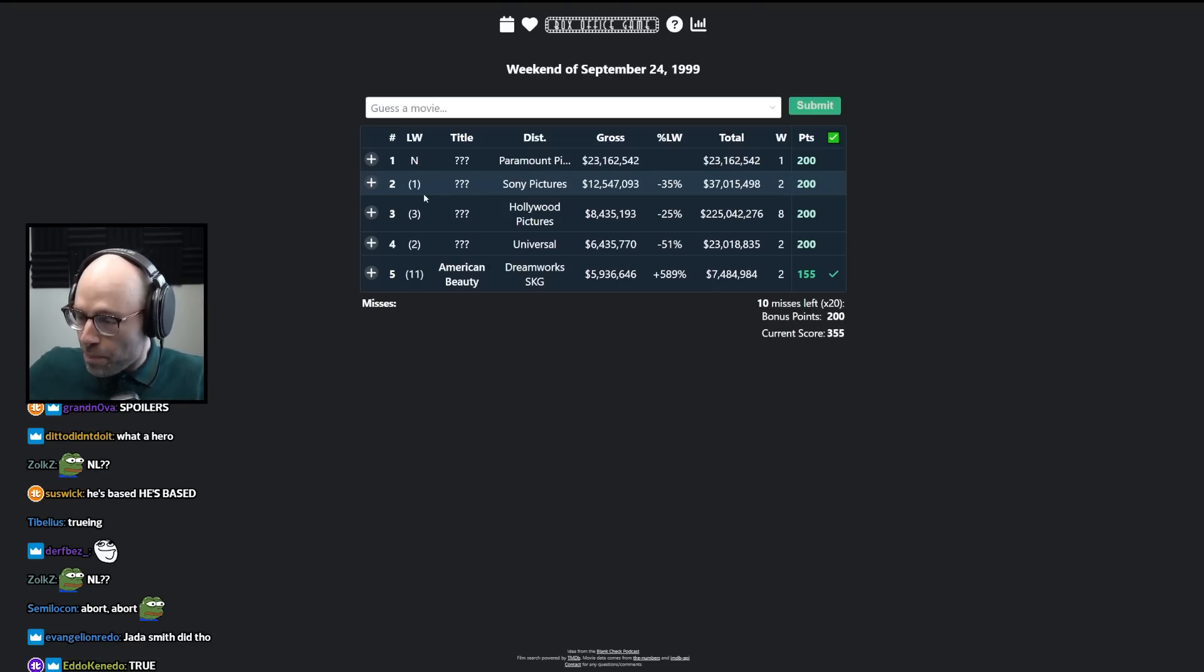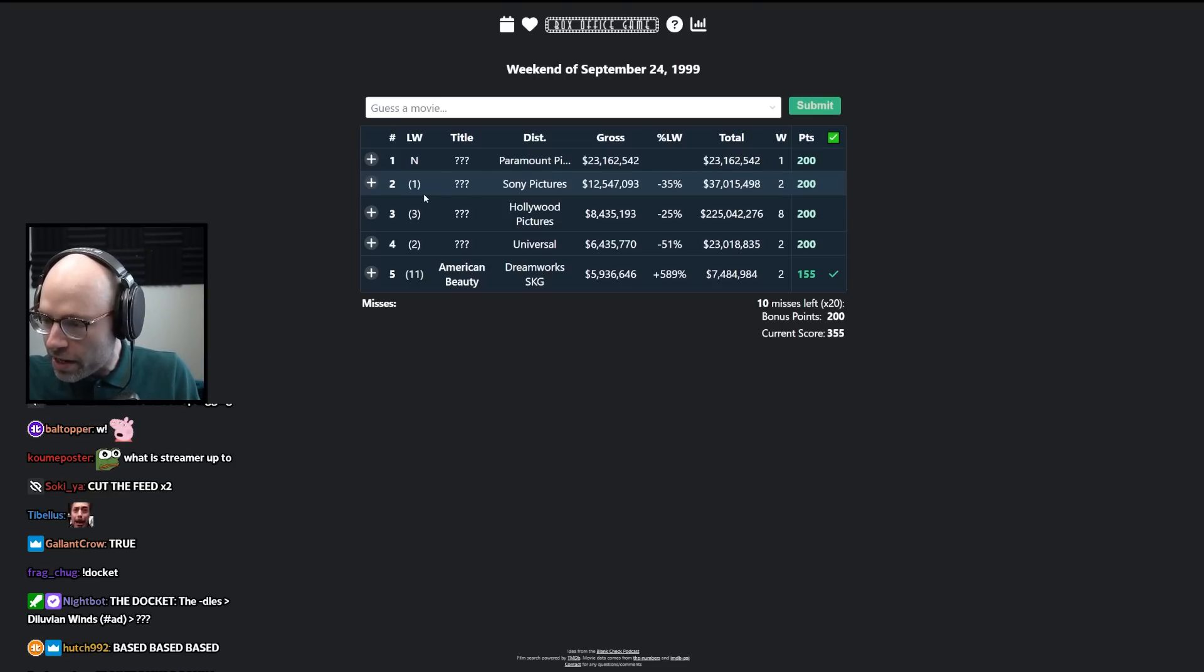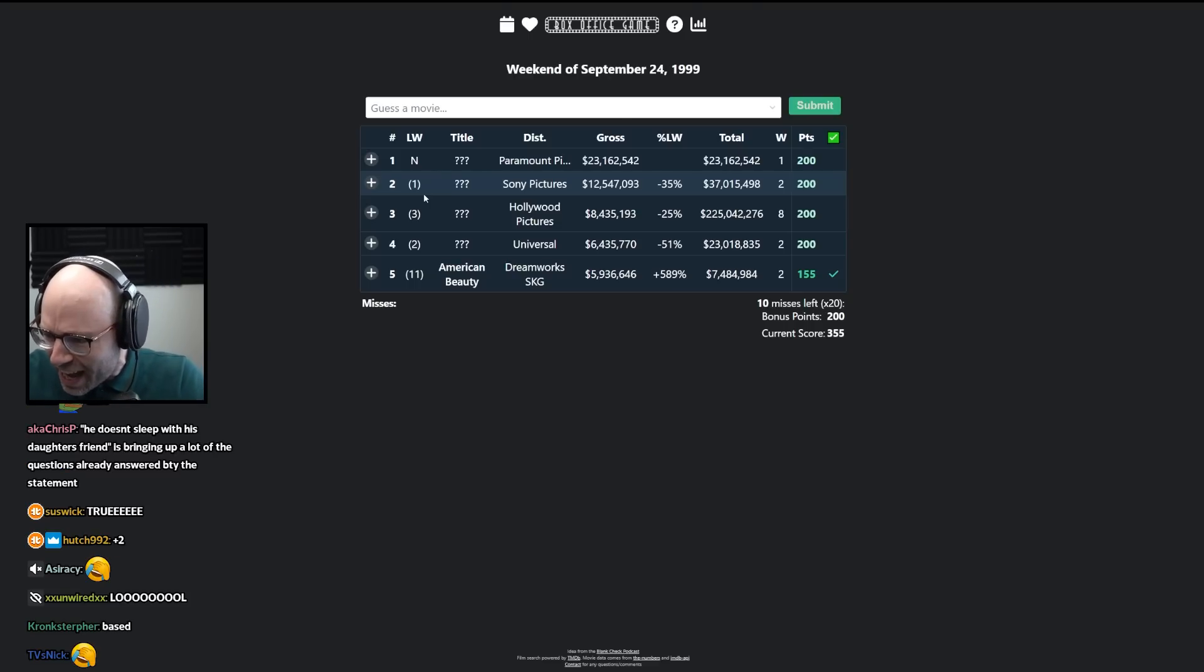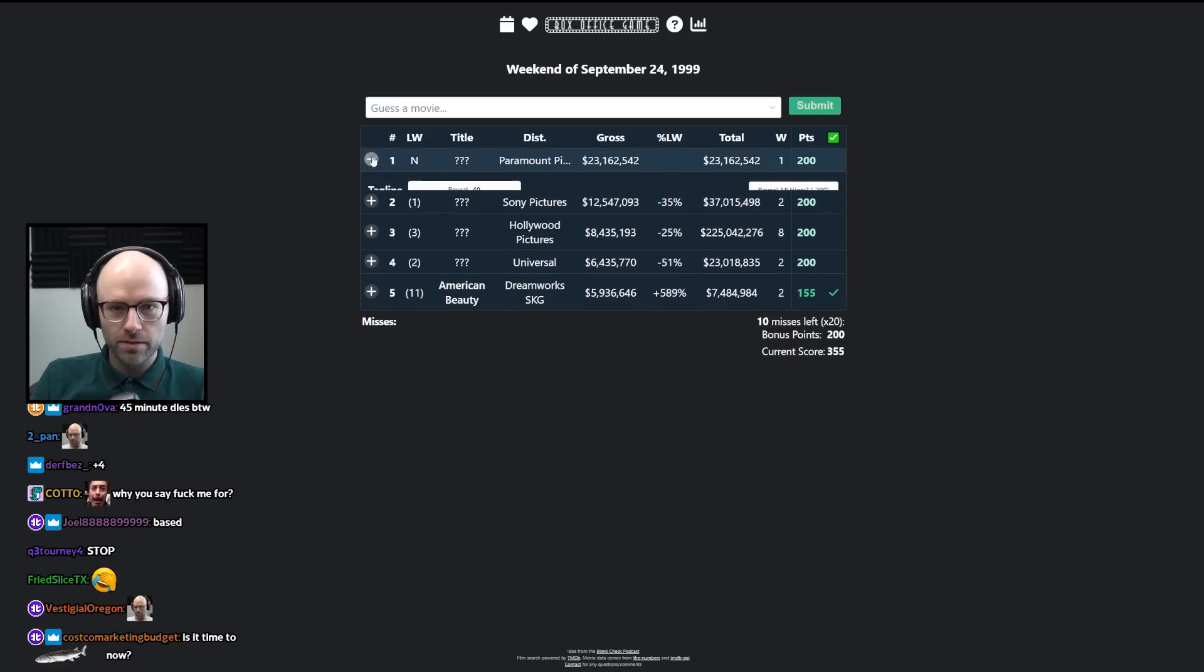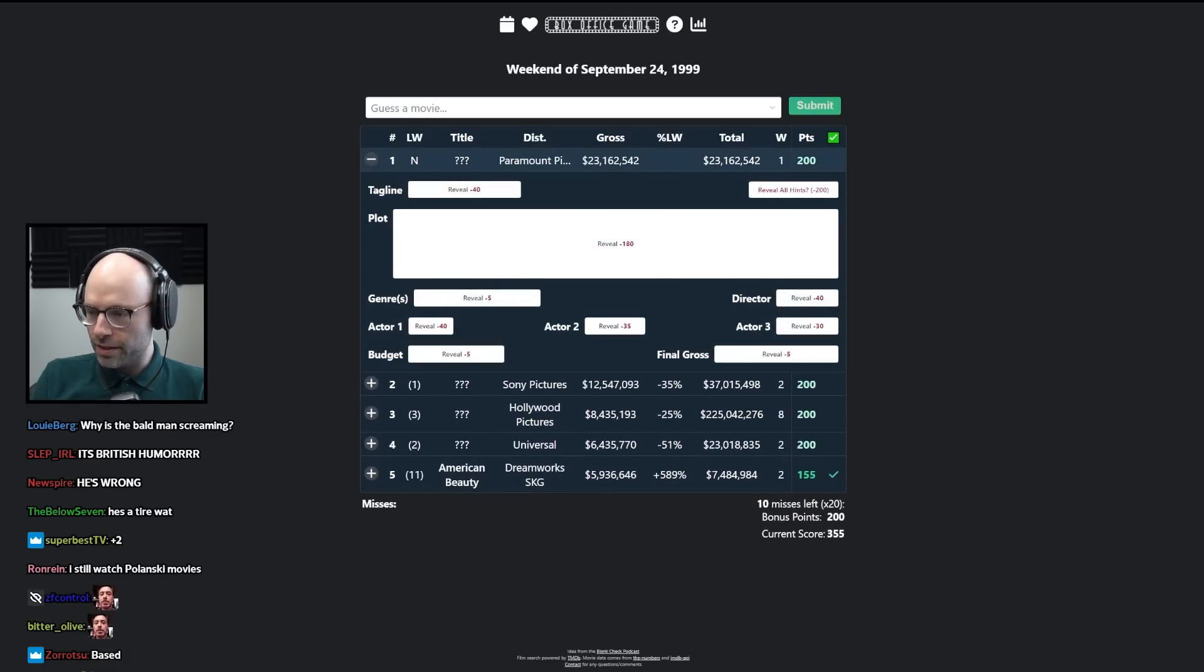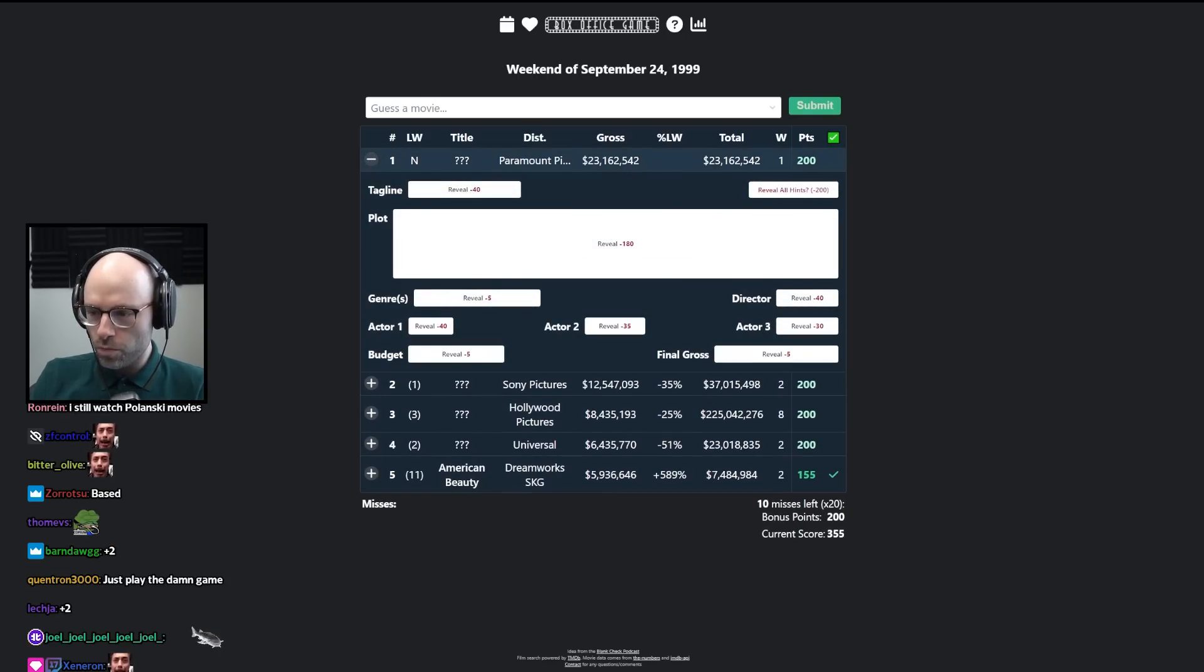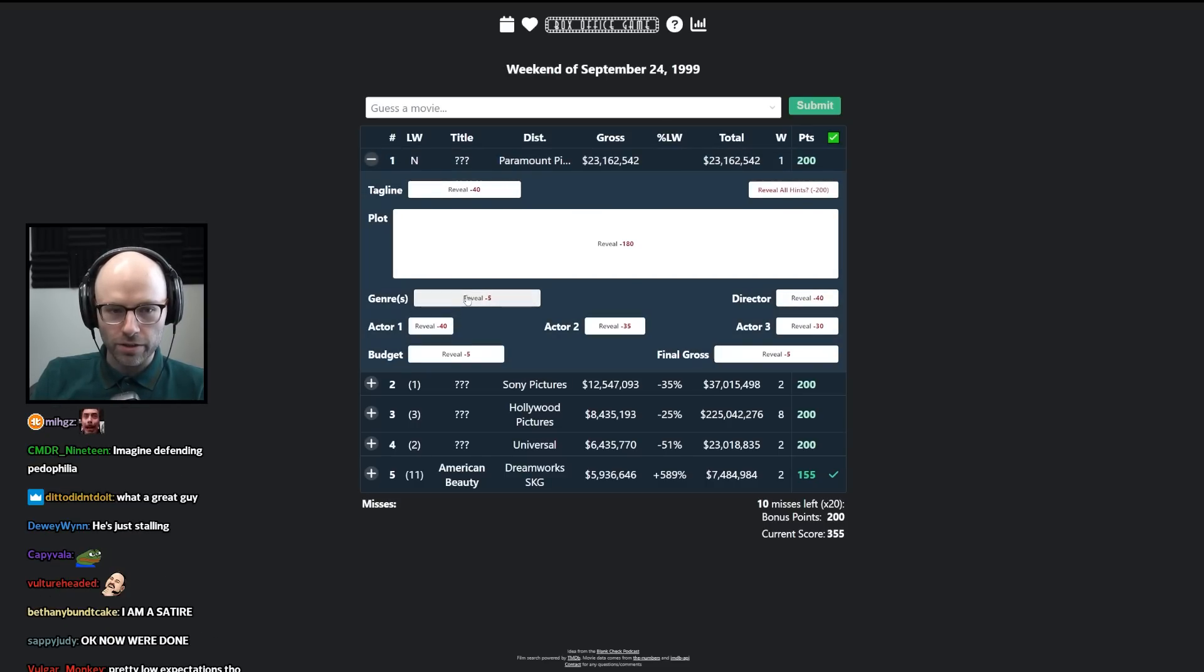It's the same people that are like, we got to cancel Robert Downey Jr. for Tropic Thunder. You don't understand, it's a satire! It's a satire! Okay, anyway, Paramount Pictures, 1999, opens to 23 million dollars.